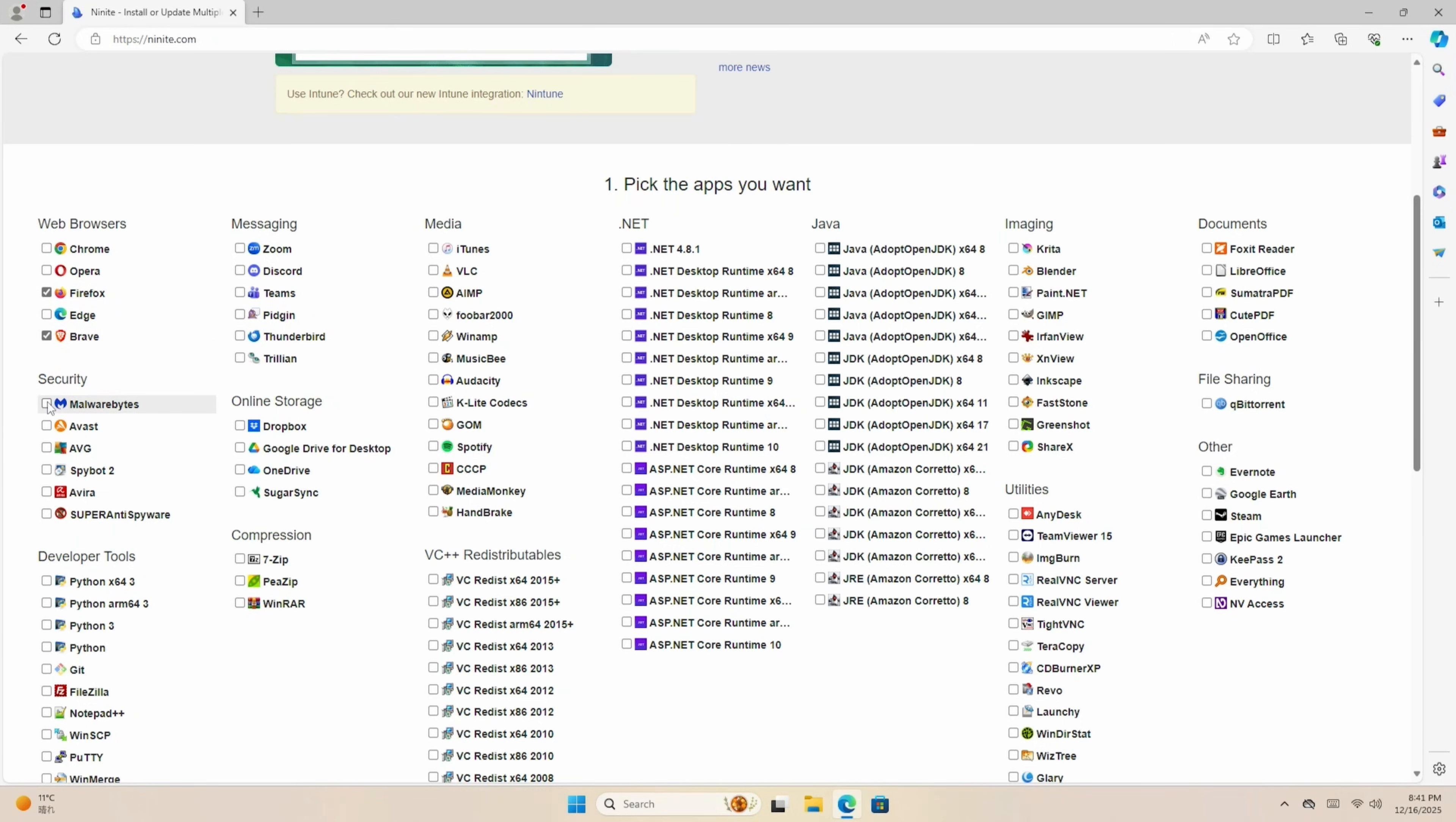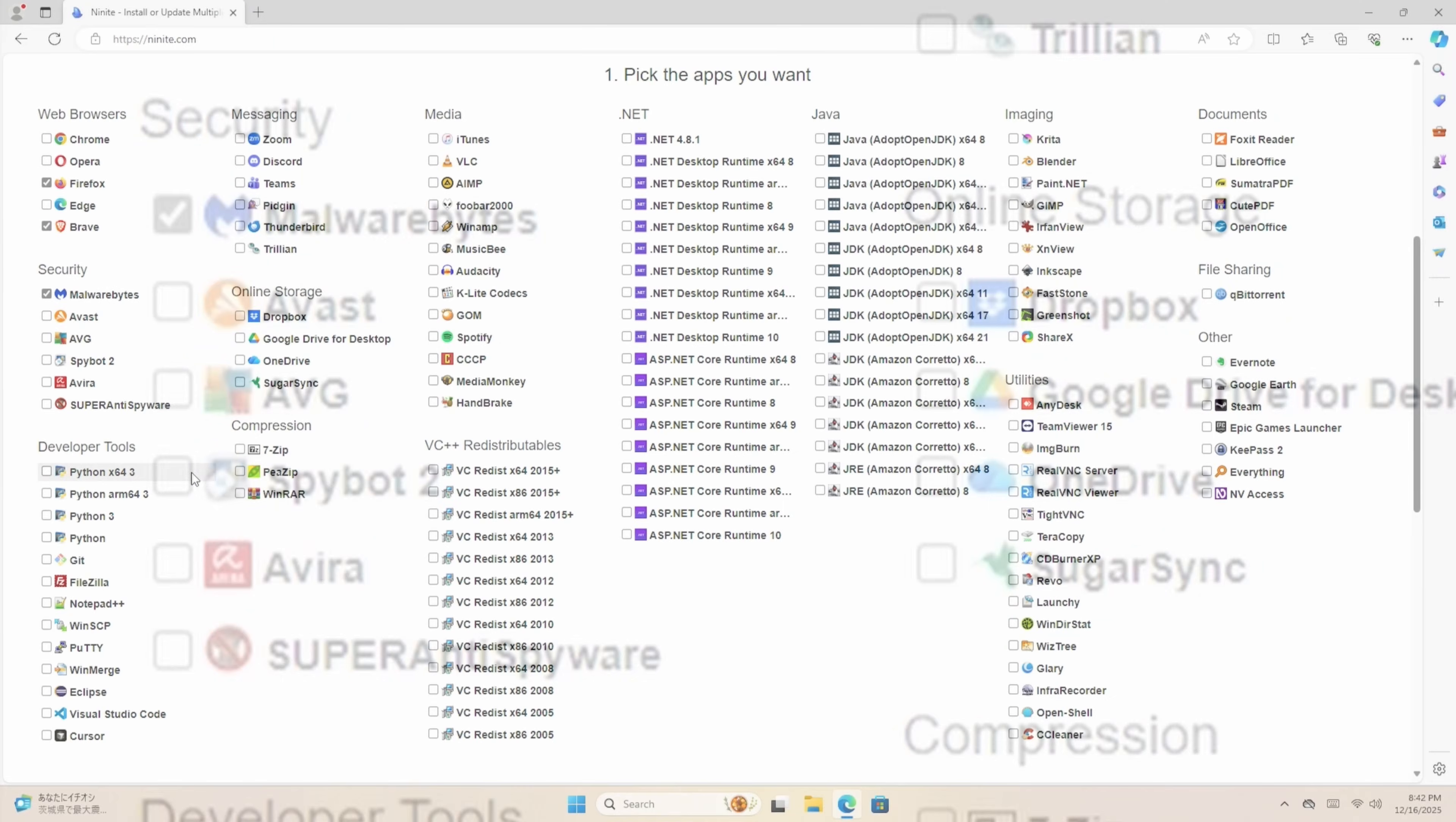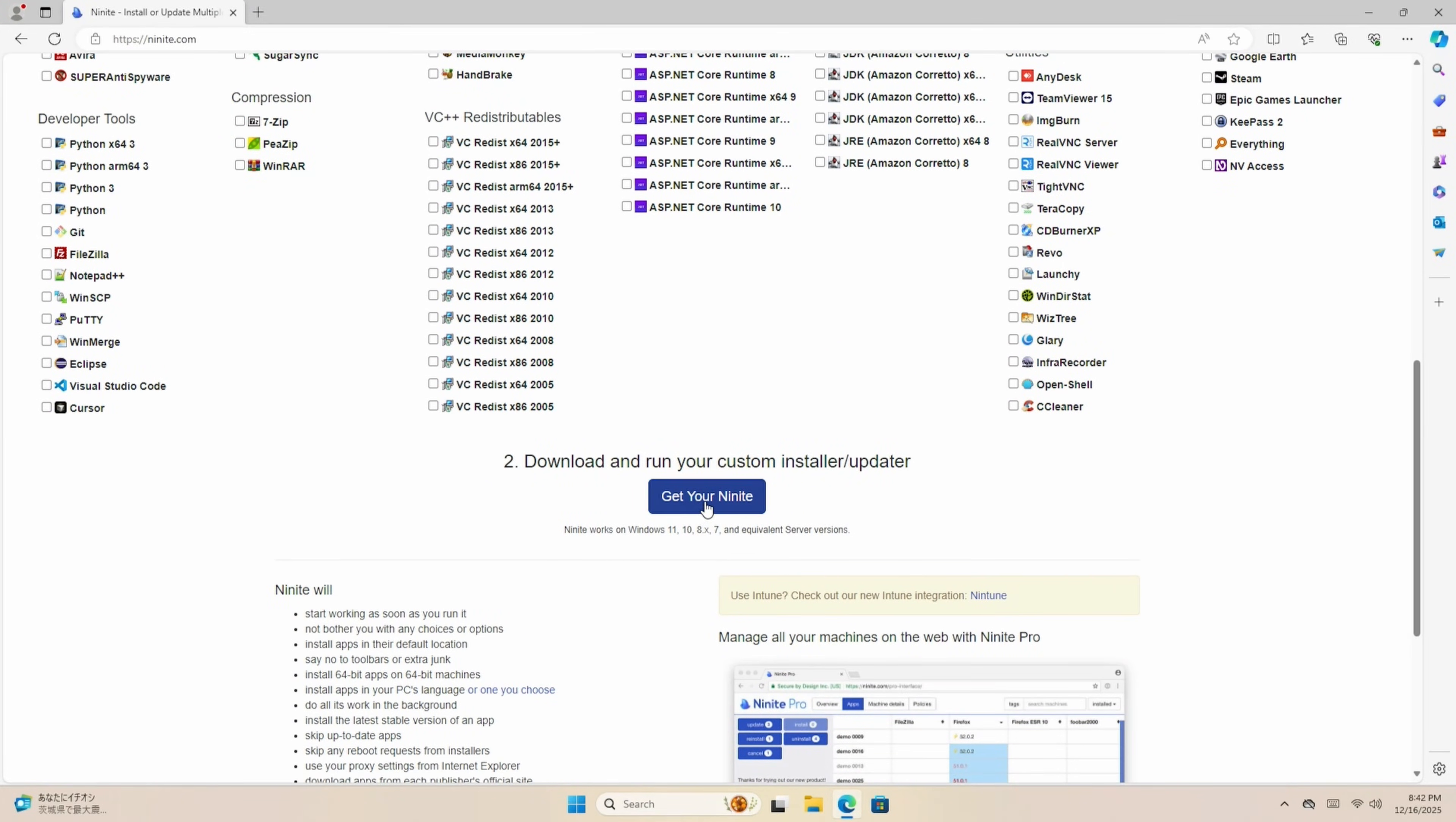And Malwarebytes, which is incredible at finding malware. You can, of course, use any others you wish. But you find Malwarebytes to not intrude as much as the other free alternatives. Once you're done here, click on Get your Ninite.